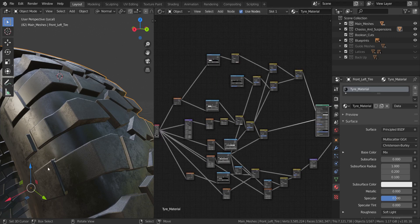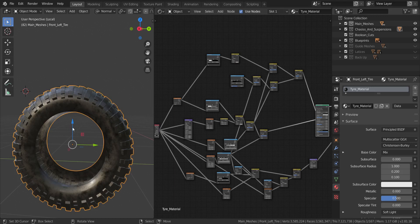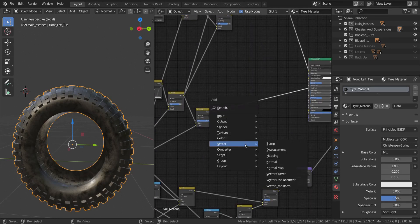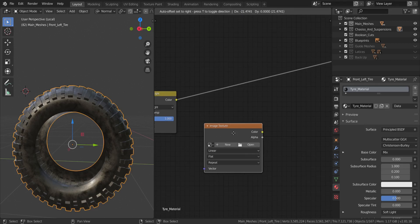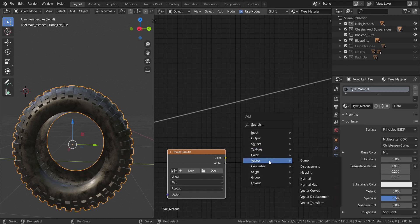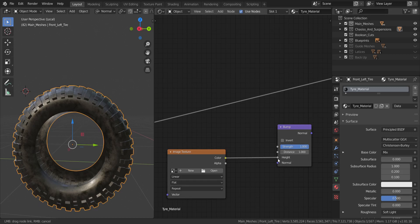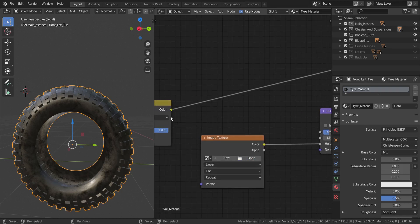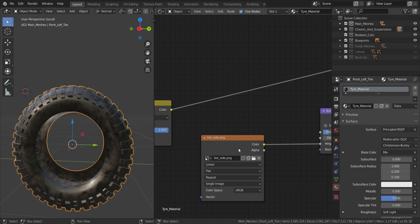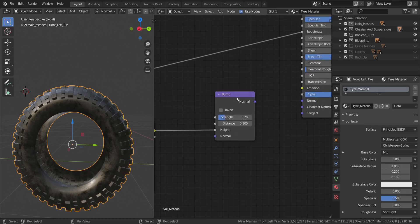The final thing is the tire sidewall inscriptions. Add an Image Texture node and use the image I'm providing in the description — download it from my Mega account. Add a Bump node from Vector, connect the image into the Height input, set the strength to 0.2 and distance to 0.1. Load the image from wherever you saved it. The inscriptions aren't visible yet because the tire isn't UV unwrapped.